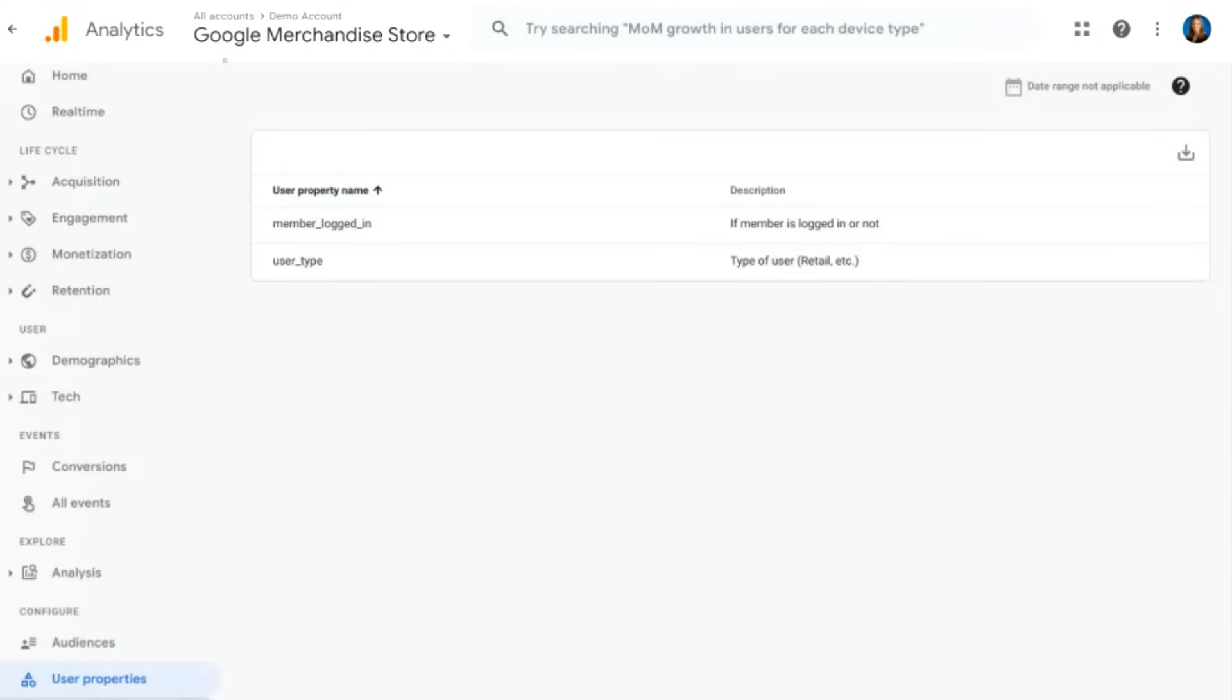Finally, we have debug view. I'm not going to go into there, but it's just a list of all of the events and things that are happening within your website or your app that you can actually look at in real time as you're debugging something before you go ahead and push it to production.